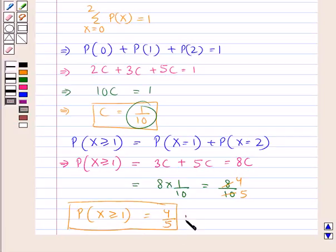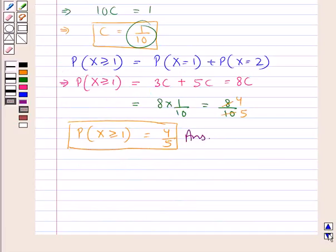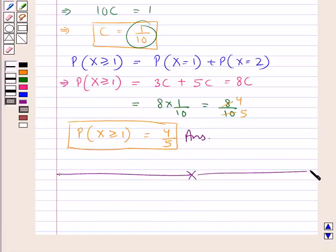So this is our answer. This completes the session. Hope you have understood the solution of this question.